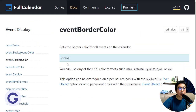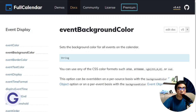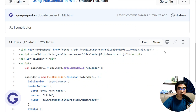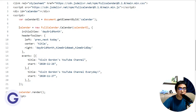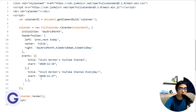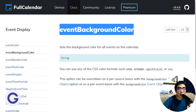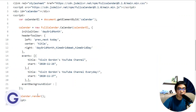Let's use eventBackgroundColor as an example. Copy this property name from the documentation. We will place it inside the options object on the line where calendar equals new FullCalendar.Calendar — all the options go there. We add one more property: eventBackgroundColor. Copying from the documentation avoids typos.